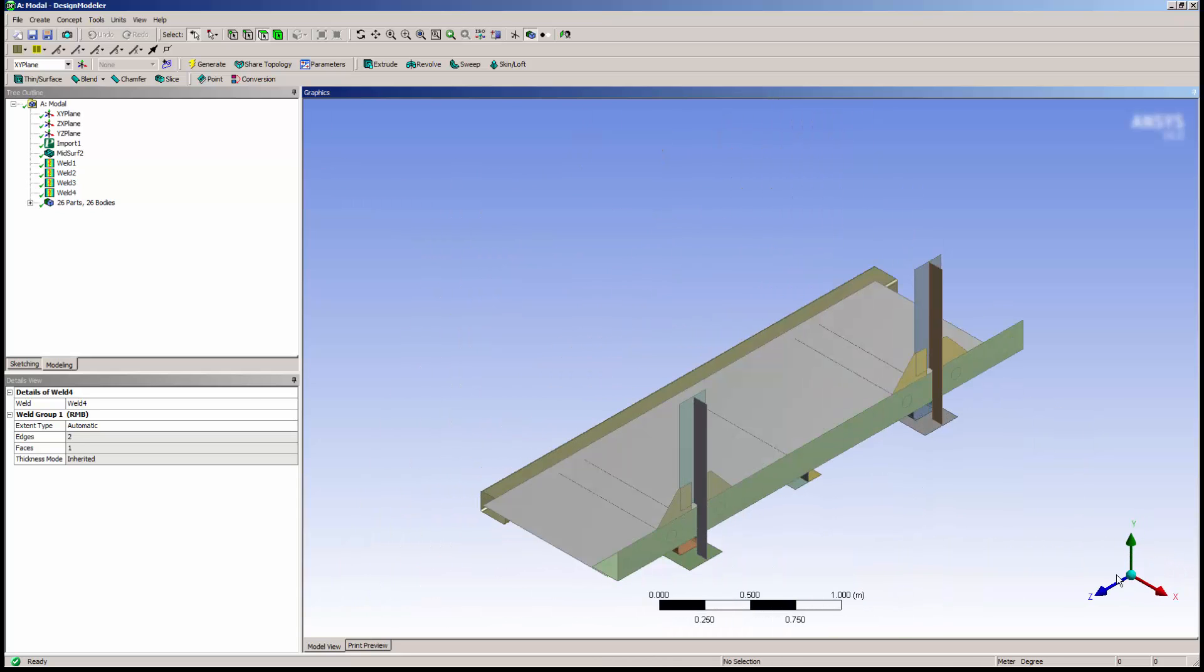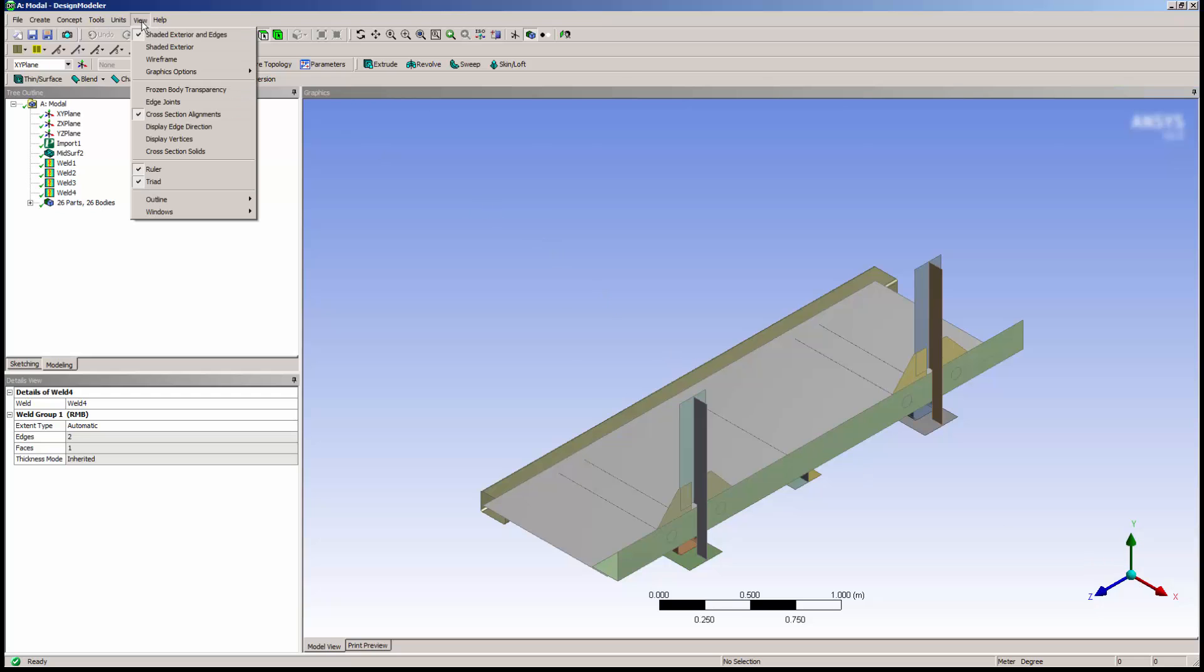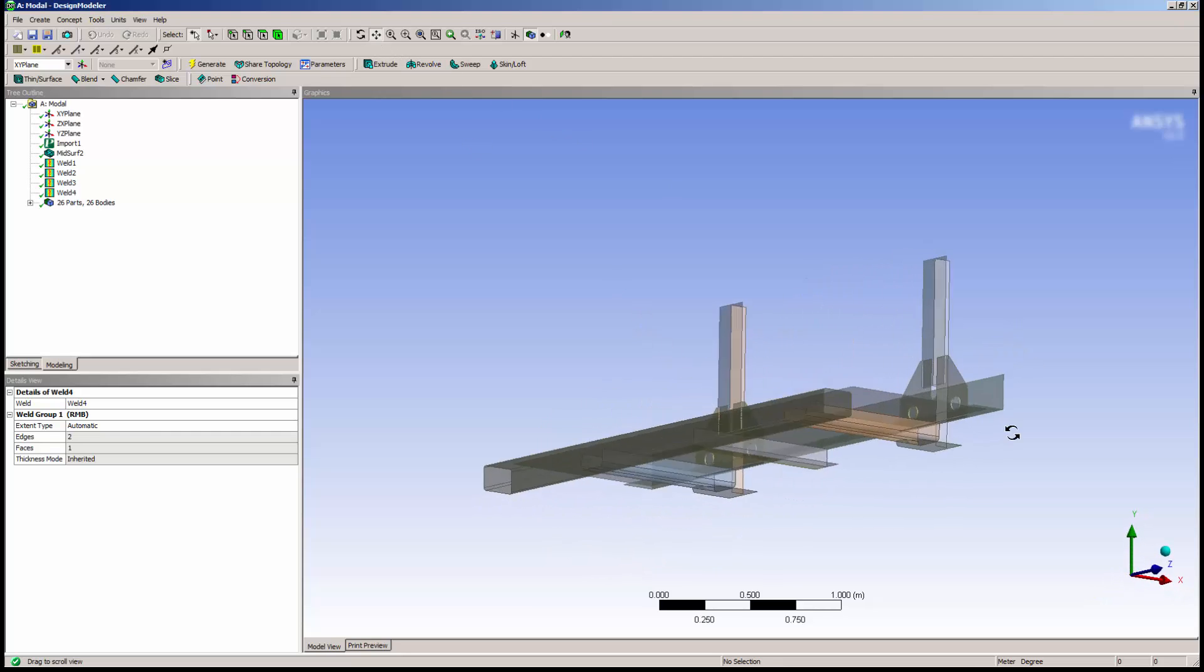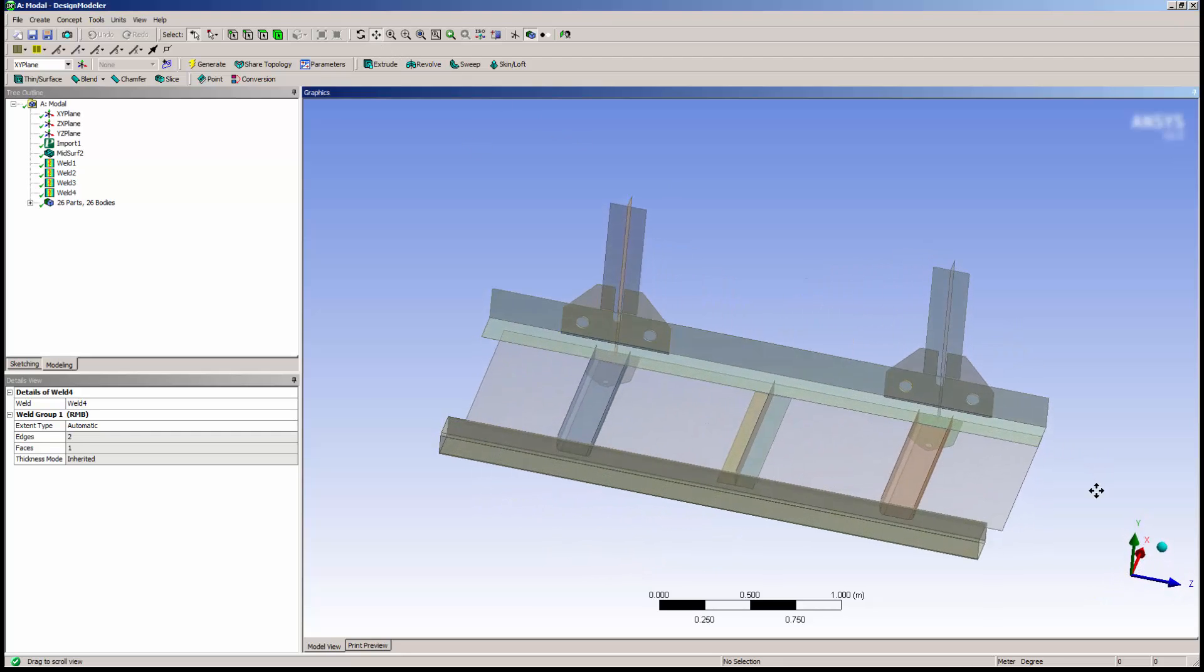I have a few more welds I'd like to create, so I'll turn frozen body transparency on again and continue. I need to create a weld at the angle plate to the bottom plate.